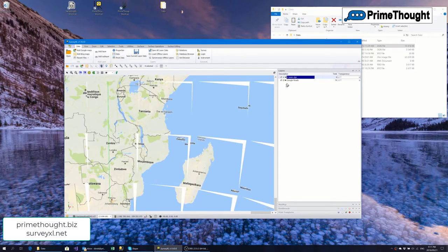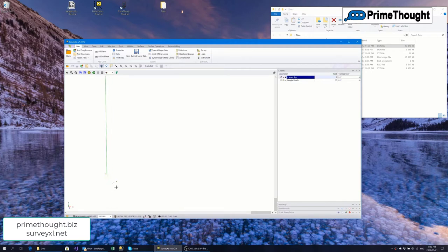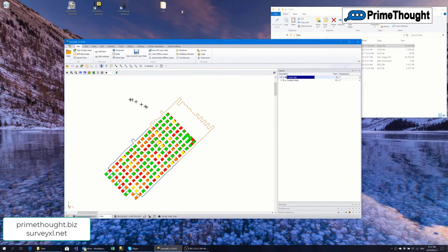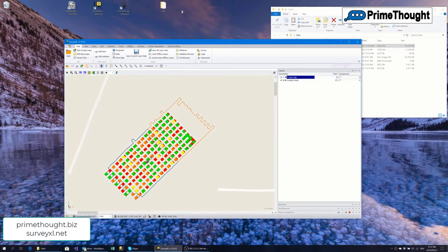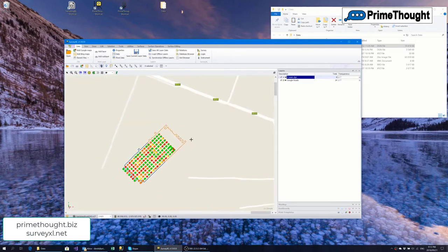Now we can turn off Google Roads so we can see the design file. It's actually got lots of spurious data, so we'll just zoom in to where the design file data is — there we got some workings and we've zoomed into them. I could put on Google Maps again to see where this is relative to Google Maps.